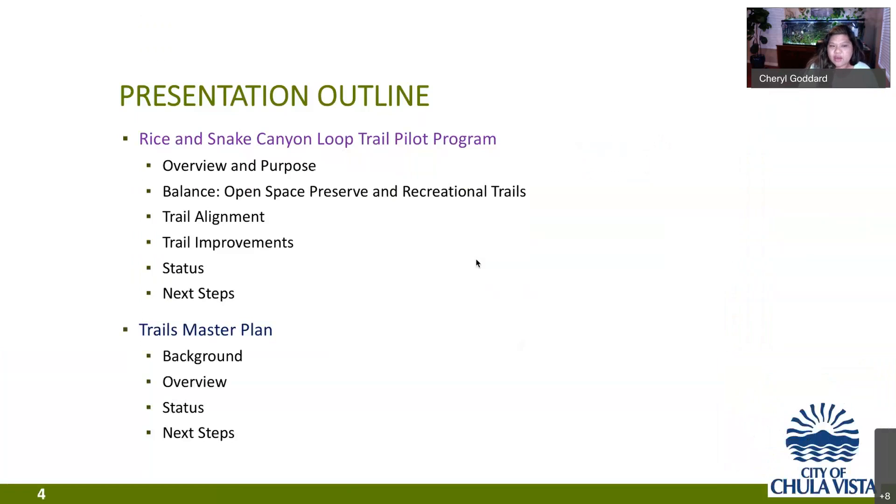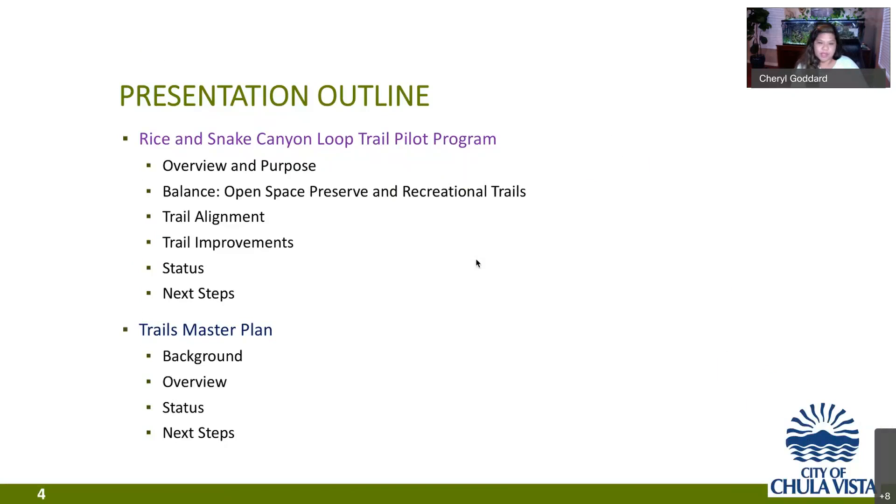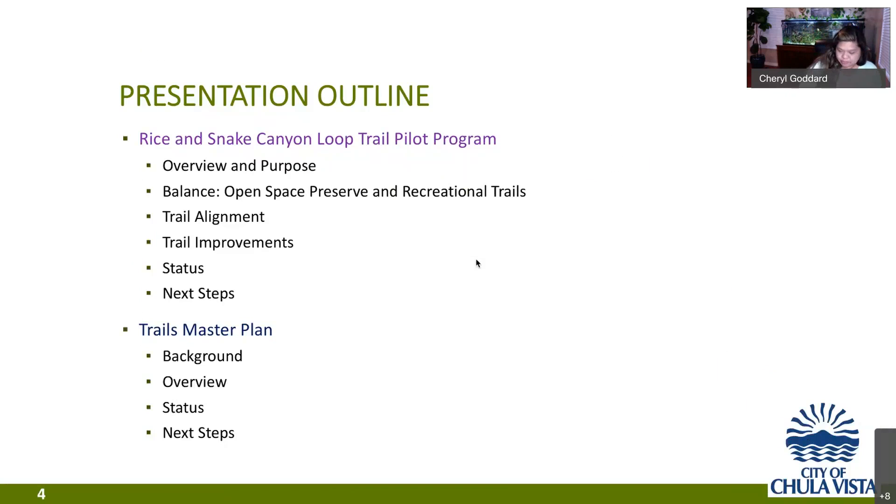Here we're providing you with an outline of tonight's presentation. Giving you some overview and purpose of the pilot program. What about balancing open space preserve and conservation with public access. We'll look at the alignments and trail improvements and then we'll talk about the status and next steps for the pilot program itself. And then Mark will talk about trails, the trails master plan and some of his efforts.